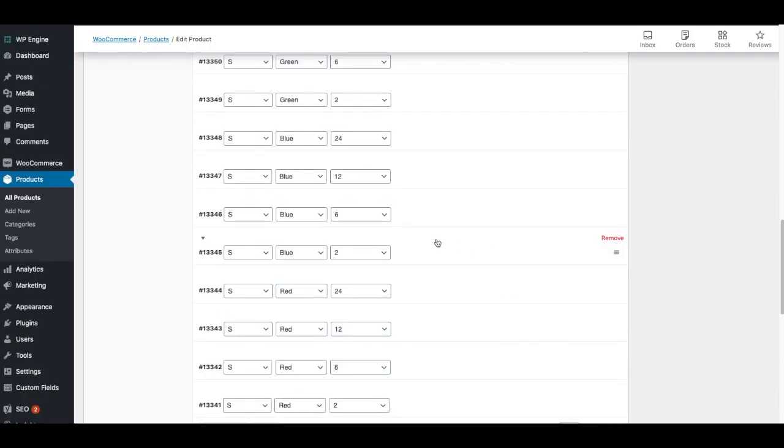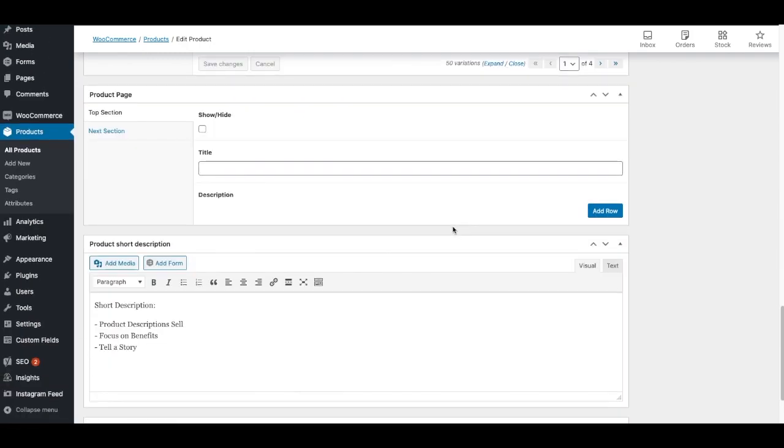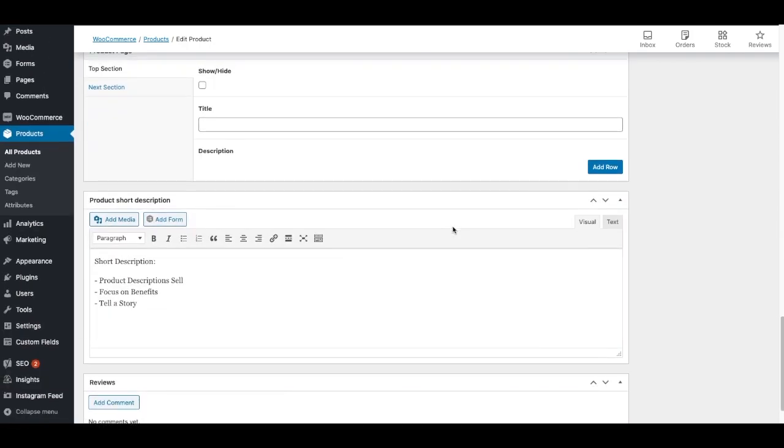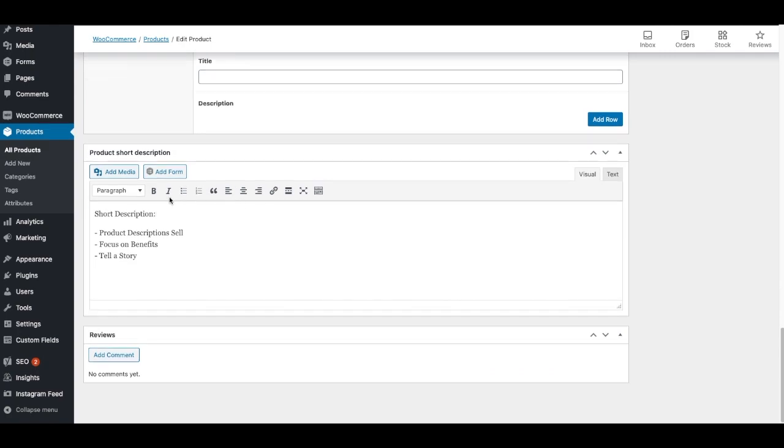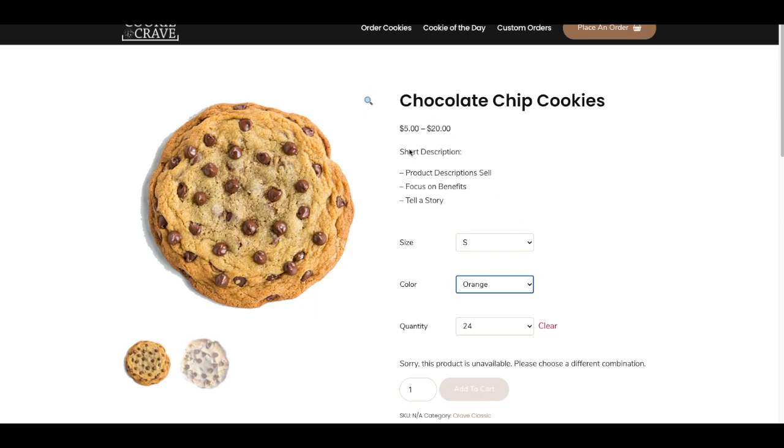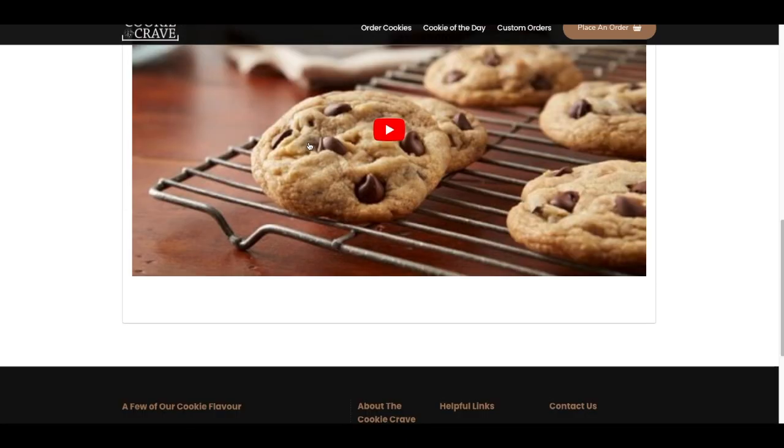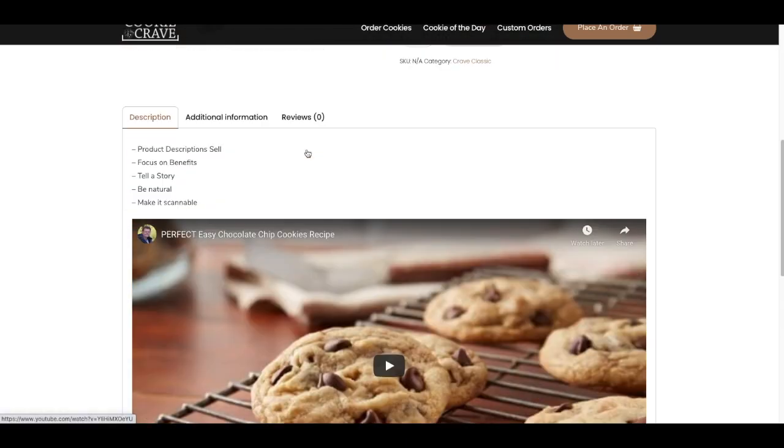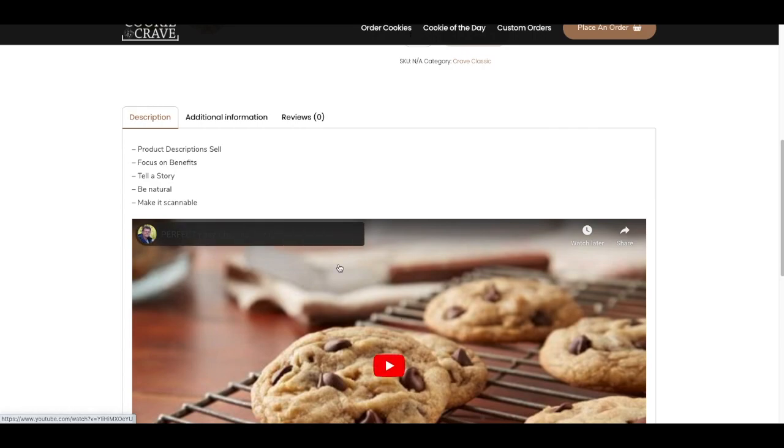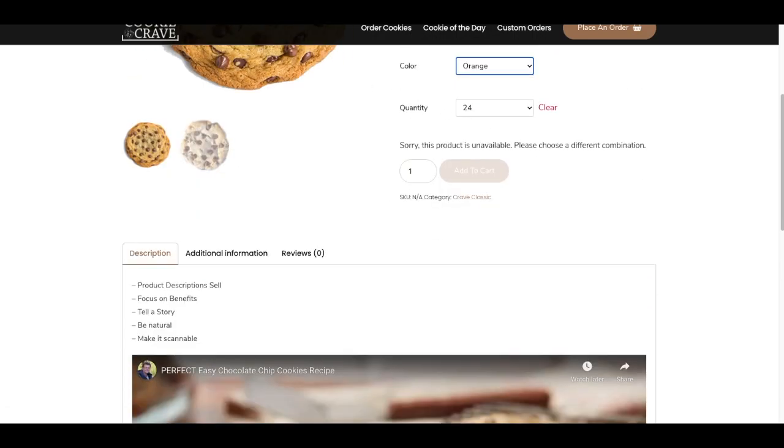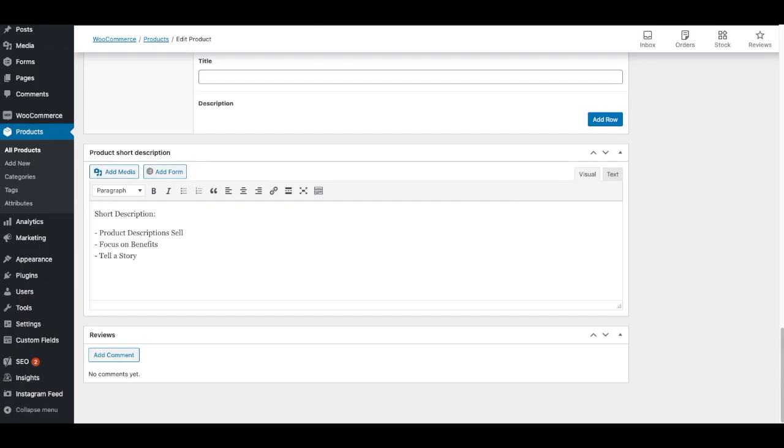The next thing we'll talk about is the product short description. You'll see I've already put this in. This is just a quick summary of maybe what I've put in the long description. If I go to the product itself, this is where the short description is going to show up. The long description will show up down below with, there's our video. So the short description doesn't have to take too much time. It's just one or two sentences, just a quick explanation of what the product is.